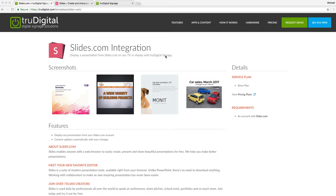Hello, this is Michael Pine over at True Digital Signage, and today I'm going to walk you through how to use our latest integration with Slides.com.